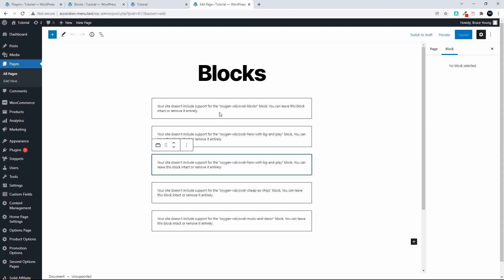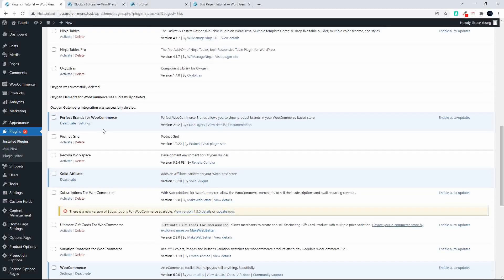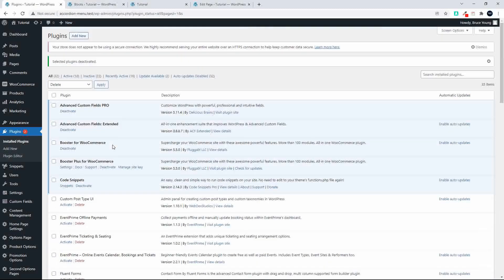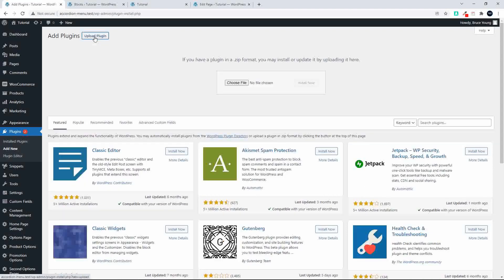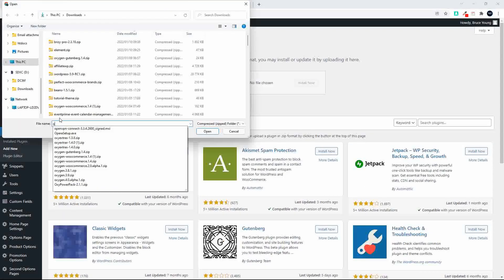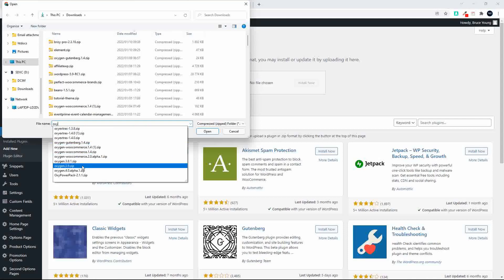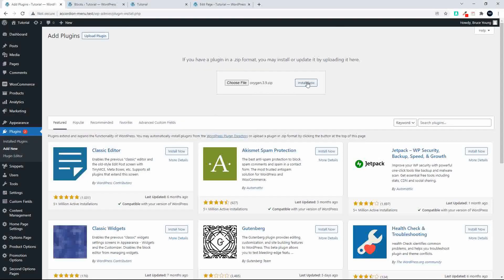So we're going to leave the block there and then what we're going to do is reinstall Oxygen. So I'm going to add new and upload plugin, choose file, we'll head over here to Oxygen, open and install.